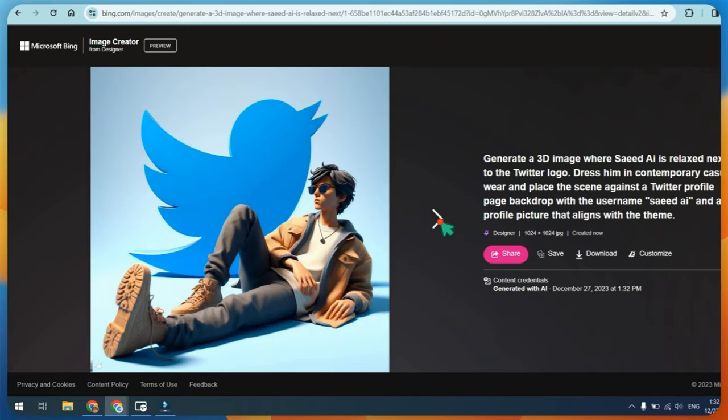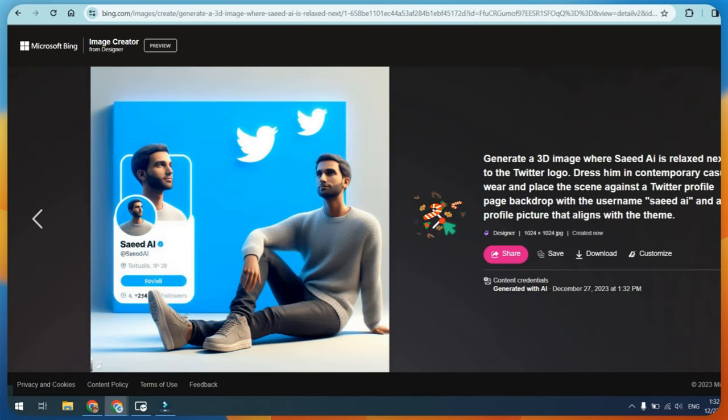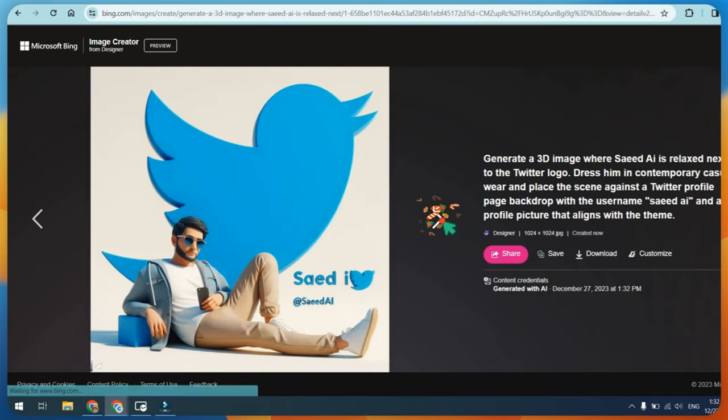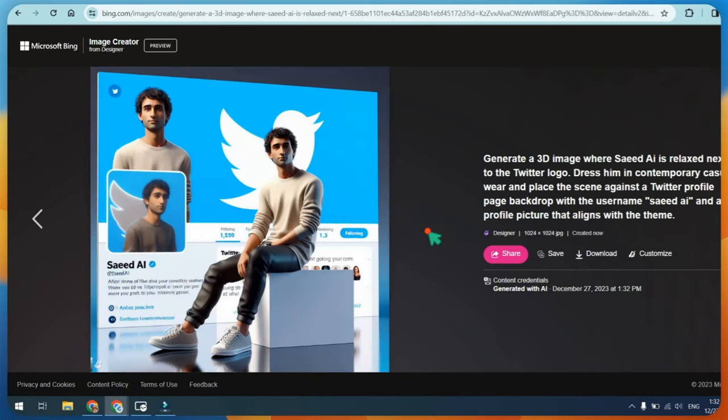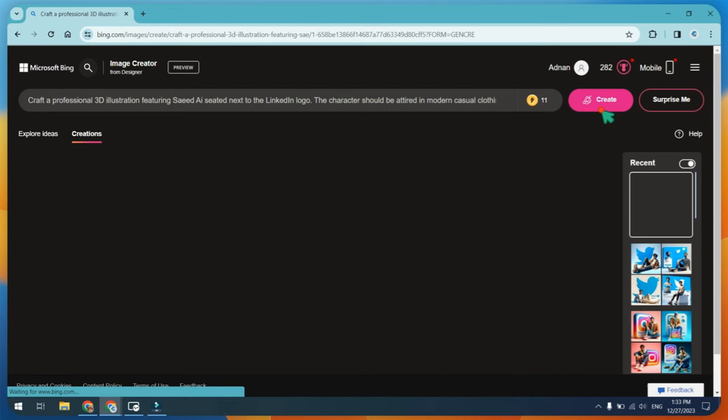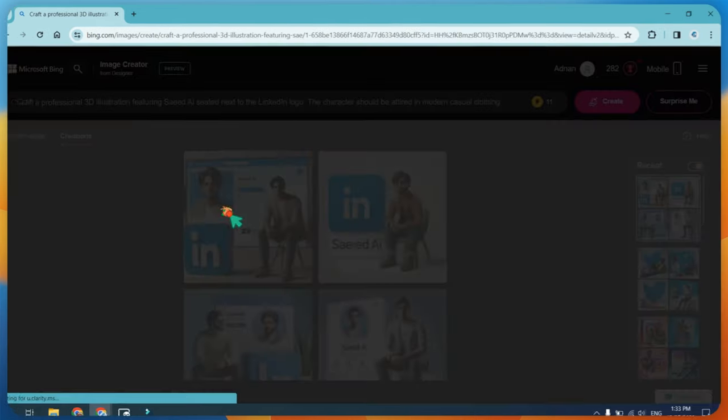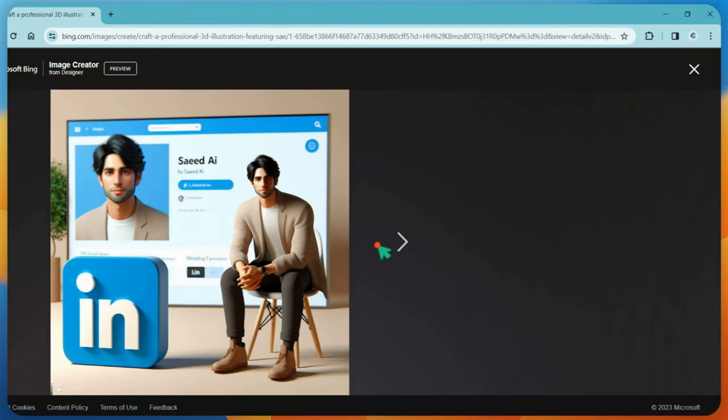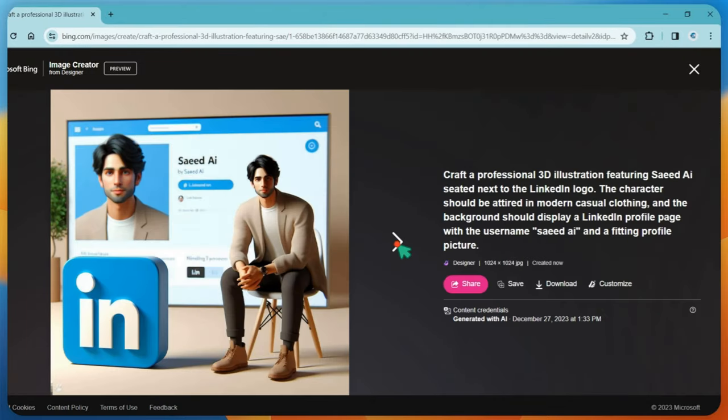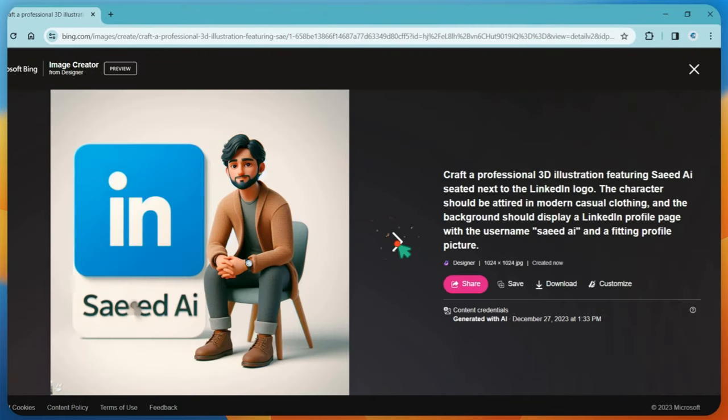Thanks for tuning in. If you enjoyed learning about creating 3D AI social media images with Bing AI, give it a thumbs up, hit subscribe, and share the creative vibes. More AI magic coming your way.